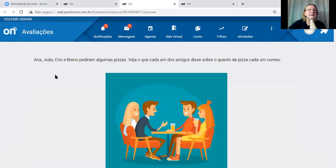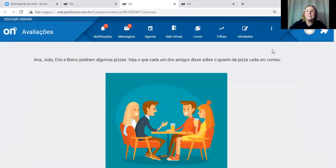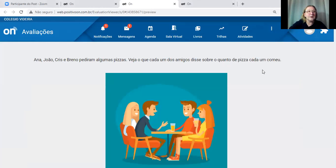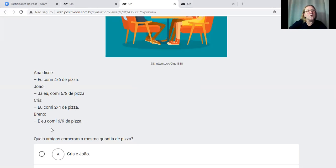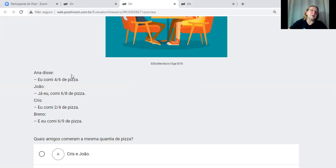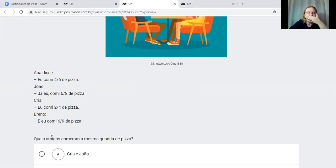A próxima questão: Ana, João, Cris e Breno pediram algumas pizzas. Ana disse que comeu 4 sextos; João, 6 oitavos; Cris, 2 quartos; e Breno, 6 nonos. Quais amigos comeram a mesma quantidade de pizza? Essa questão era sobre comparação de frações — quem é maior, menor ou igual. Olhando diretamente não conseguimos ver, pois não temos o mesmo denominador nem numerador 1.